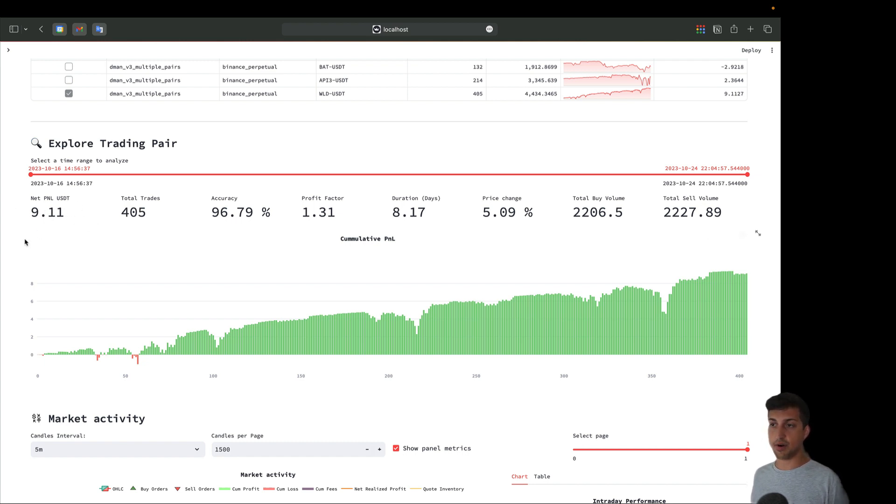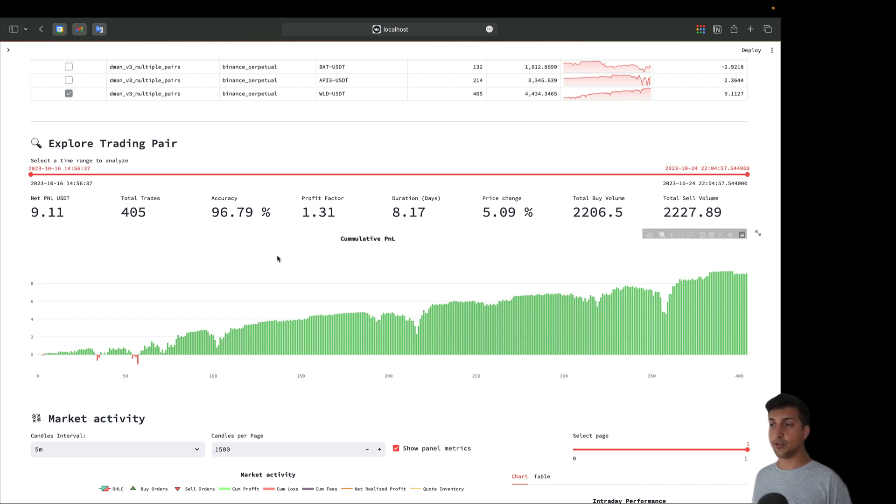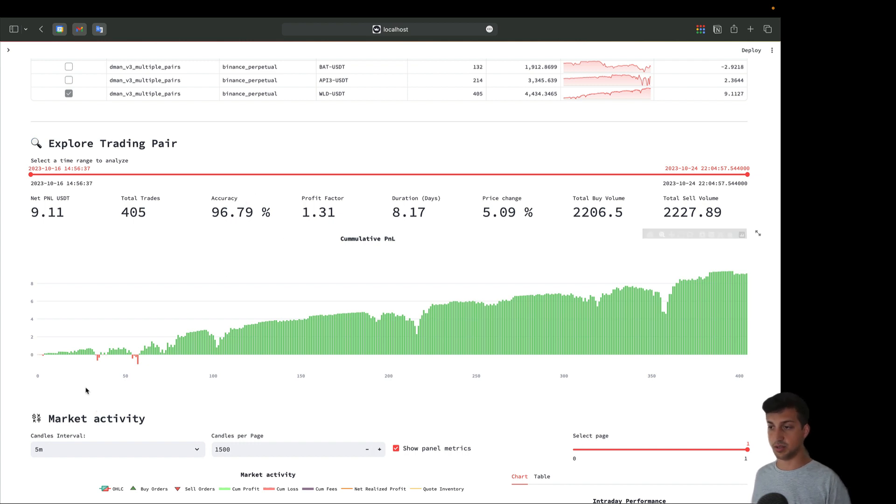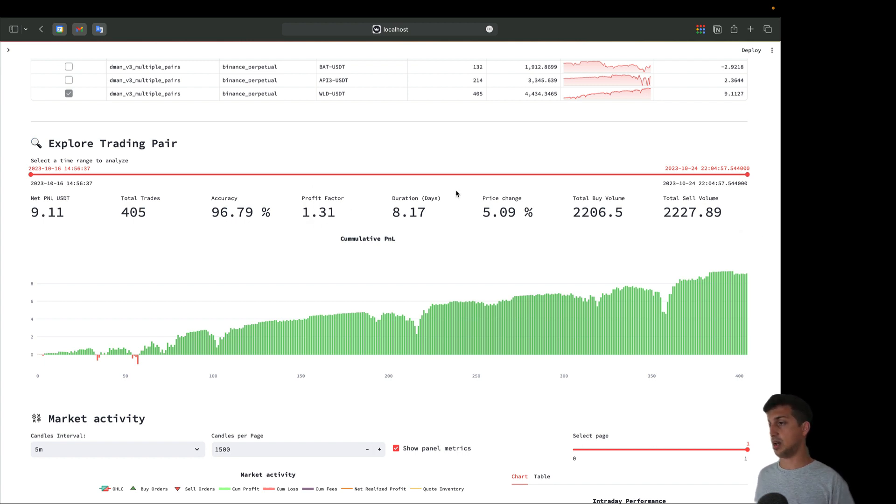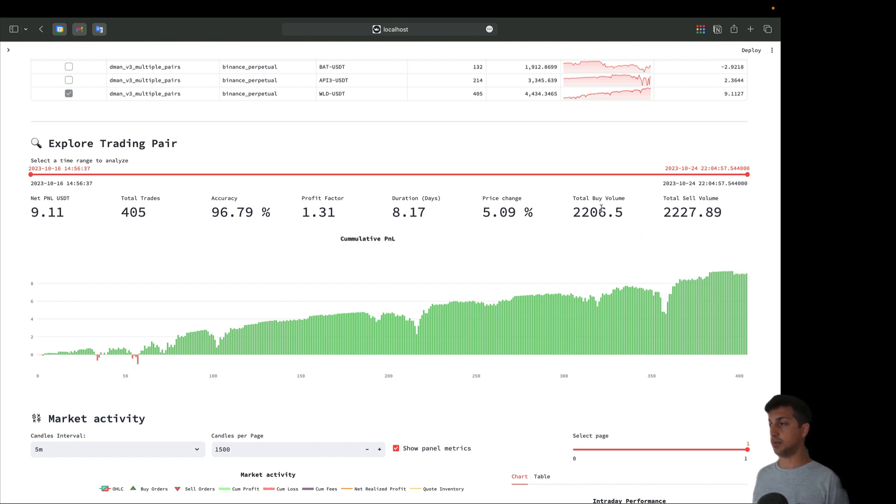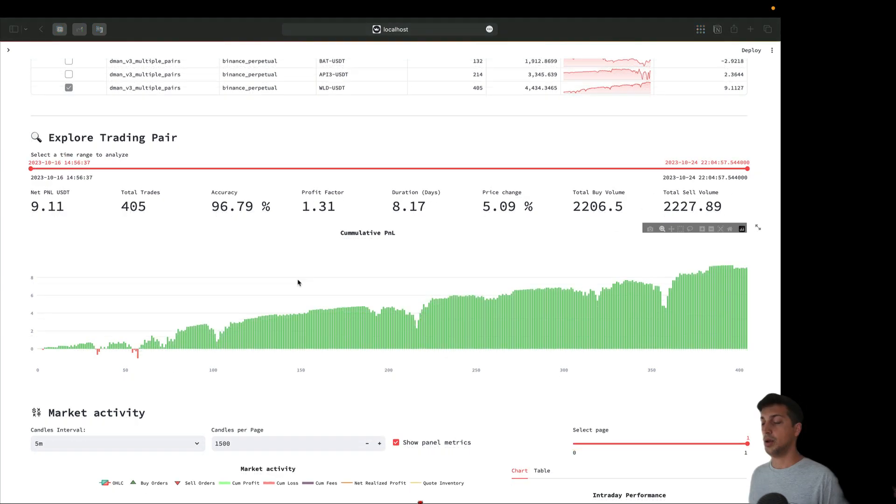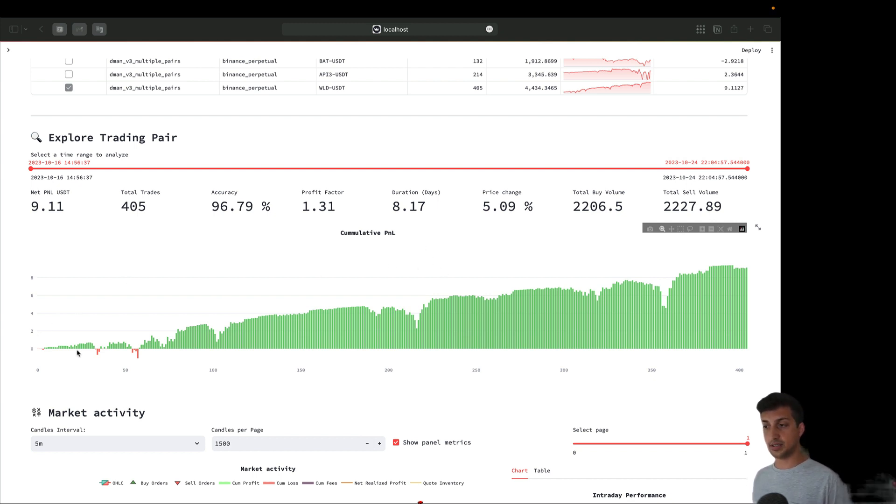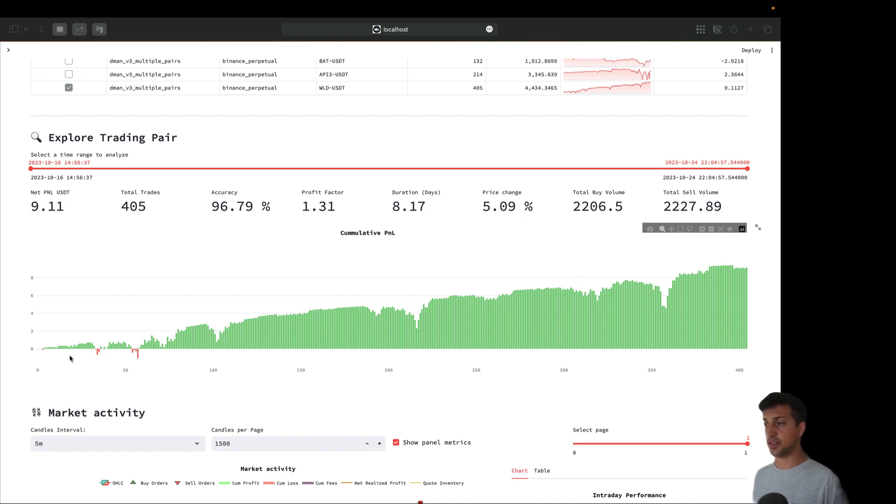Let's remove the datetime filter to analyze the complete data. This net P&L UCT made around nine bucks, traded 405 times with a very high accuracy - look, this is 96 percent. This is really amazing because it didn't make mistakes. It has a profit factor of 1.31 over eight days with sustained performance within a price change of 5 percent and total buy volume and sale volume of almost 4.5K. Here we can see the cumulative P&L calculated over all trades registered in our database.